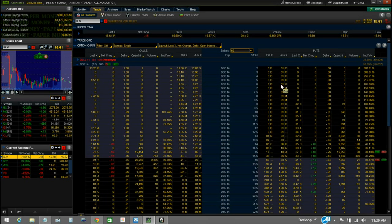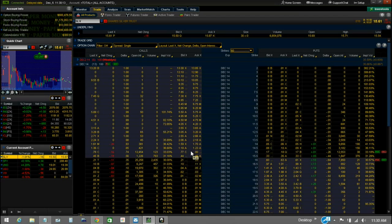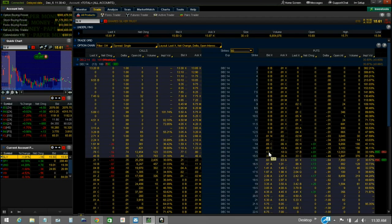The important takeaway here is just to understand there's calls and there's puts — you can buy them or sell them. Calls are a contract to buy; puts are a contract to sell. When you buy a call, you have the right to buy the underlying at whatever your strike price is. Each one of these has a strike price and an expiration. If you bought a put at the $15 strike, that would give you the right to sell that underlying at $15 anytime up to and including the day of expiration.